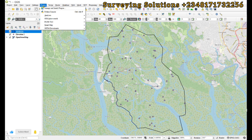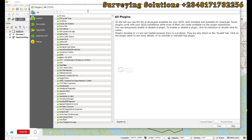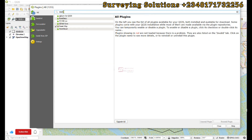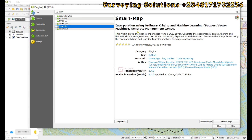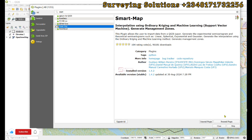We search for Smart Map and we have it here — it's interpolation using ordinary kriging and machine learning. I've already installed it; you can decide to click Install. Now let's close.